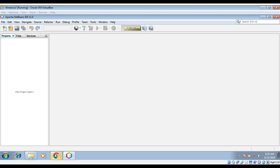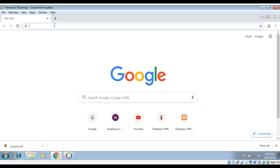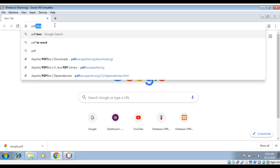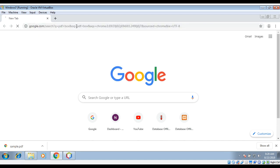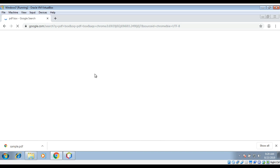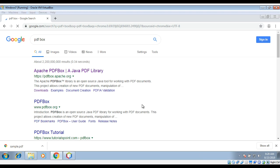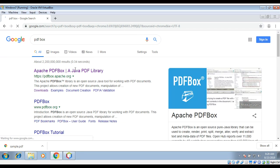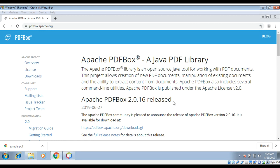I will search on Google for PDFBox. Over here, Apache PDFBox — we need to go to this link. PDFBox 2.0.16 is the latest release. We can go to the download link.